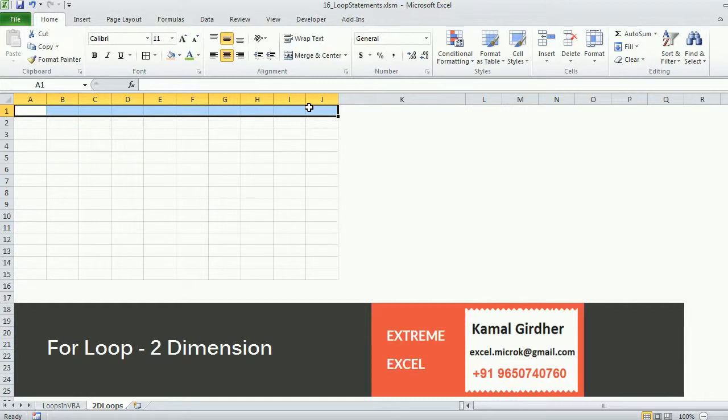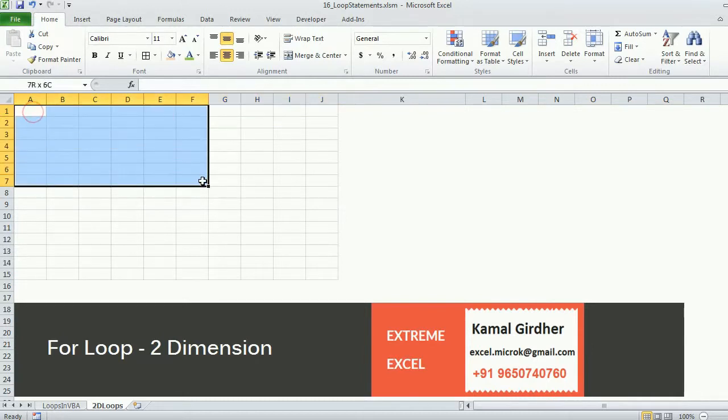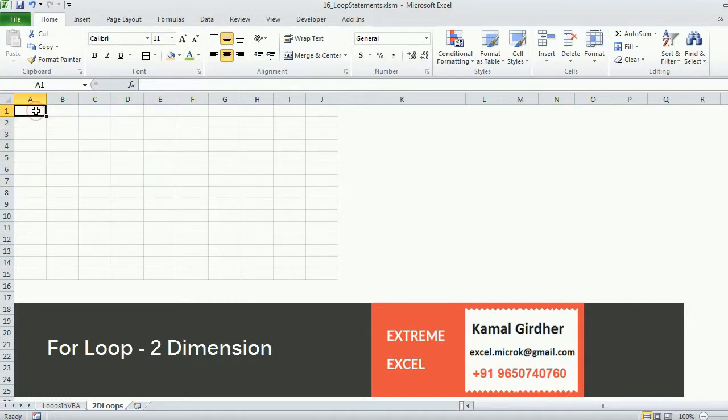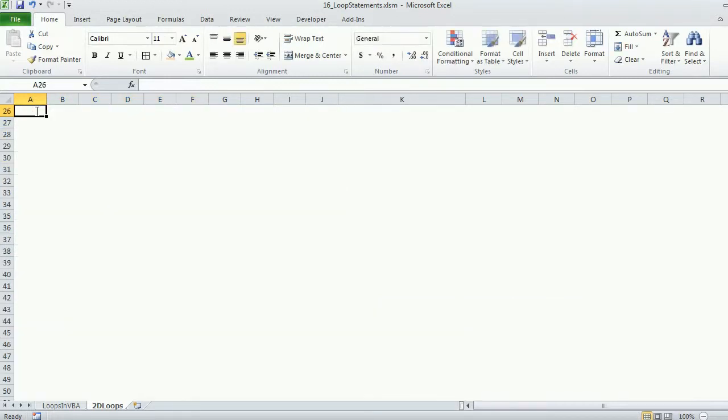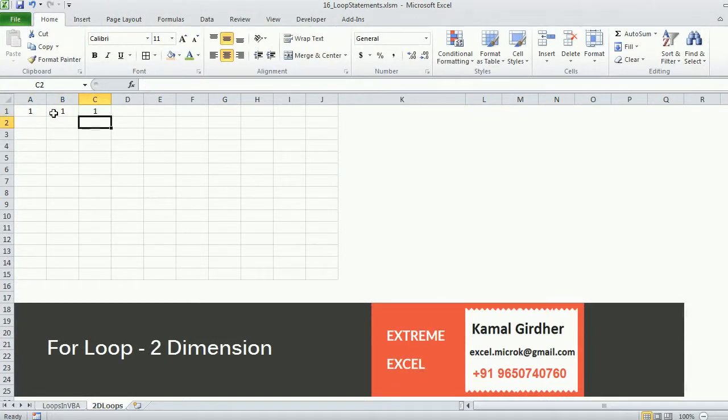It may be a for loop, for each loop, do while, or do until. In this case we will see if we want to print something in two dimensions. By two dimensions I mean I want to print something row wise as well as column wise.